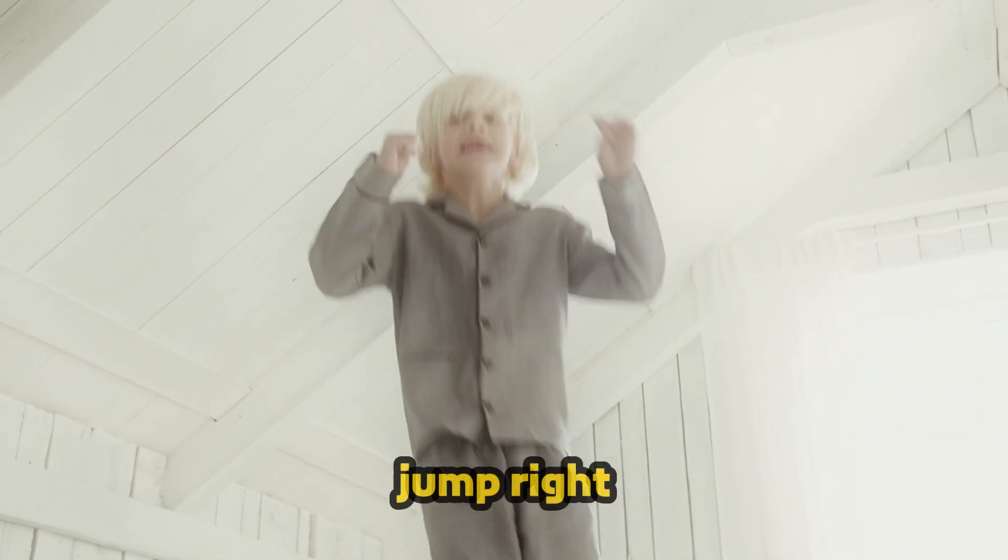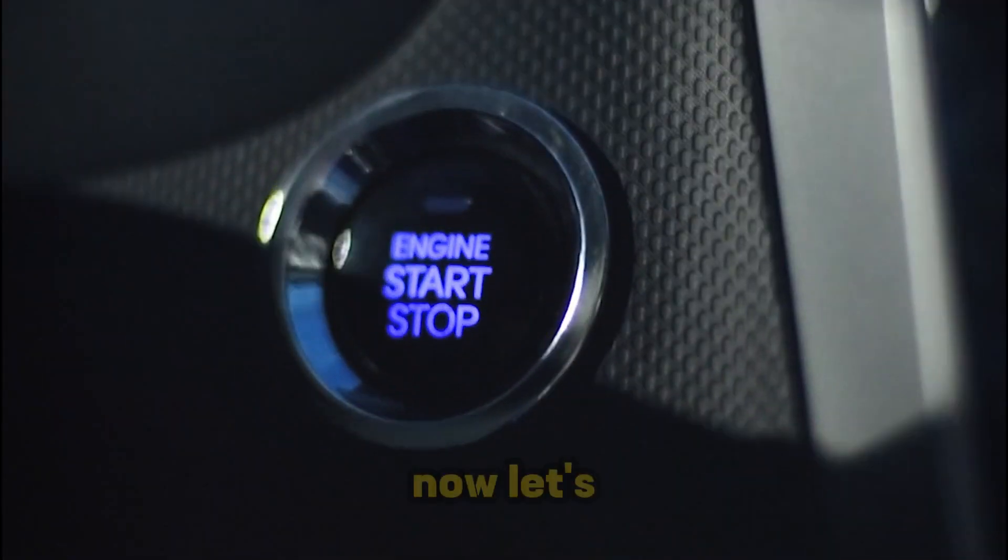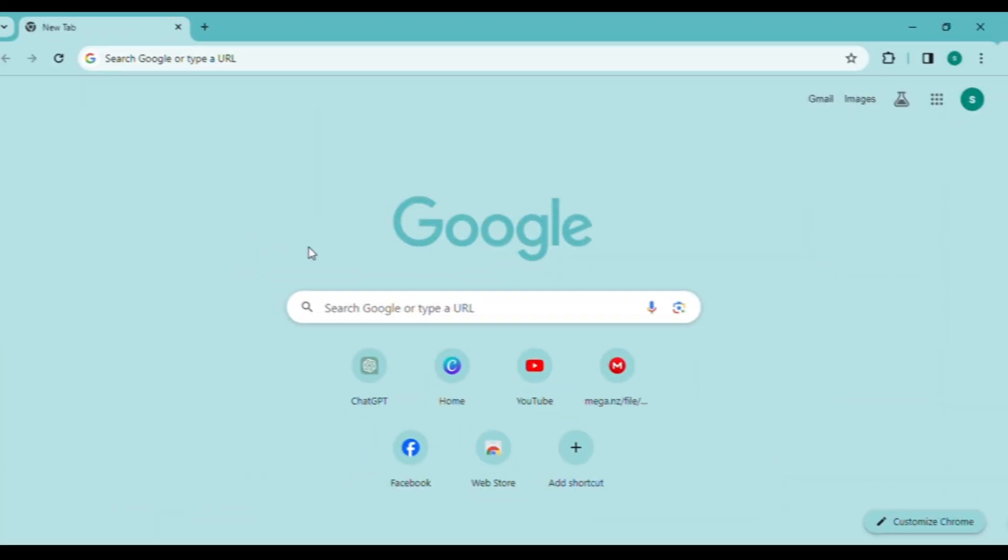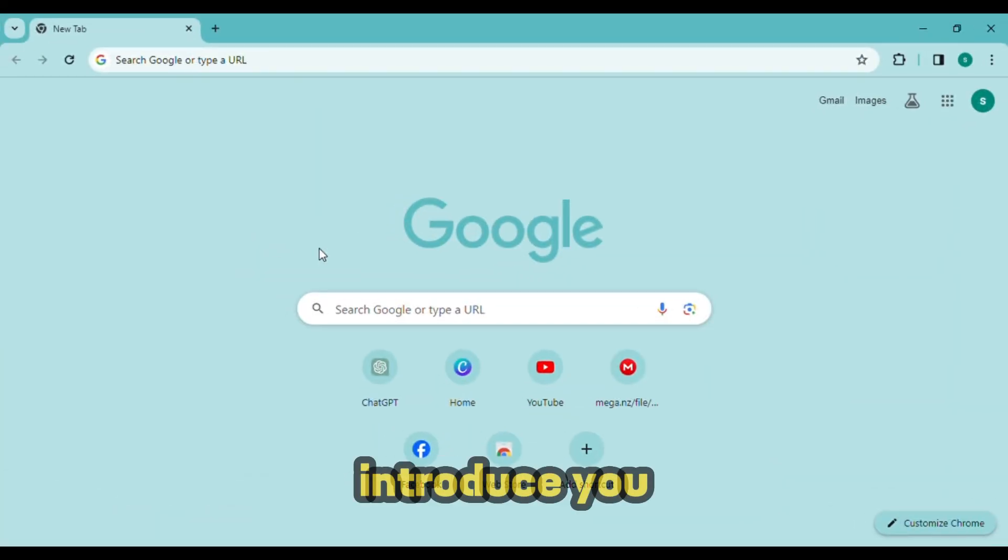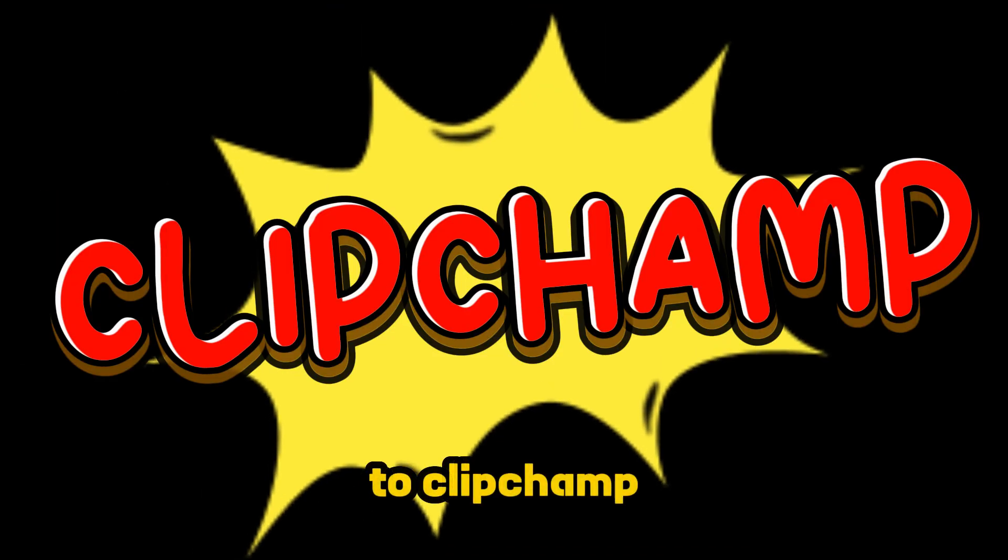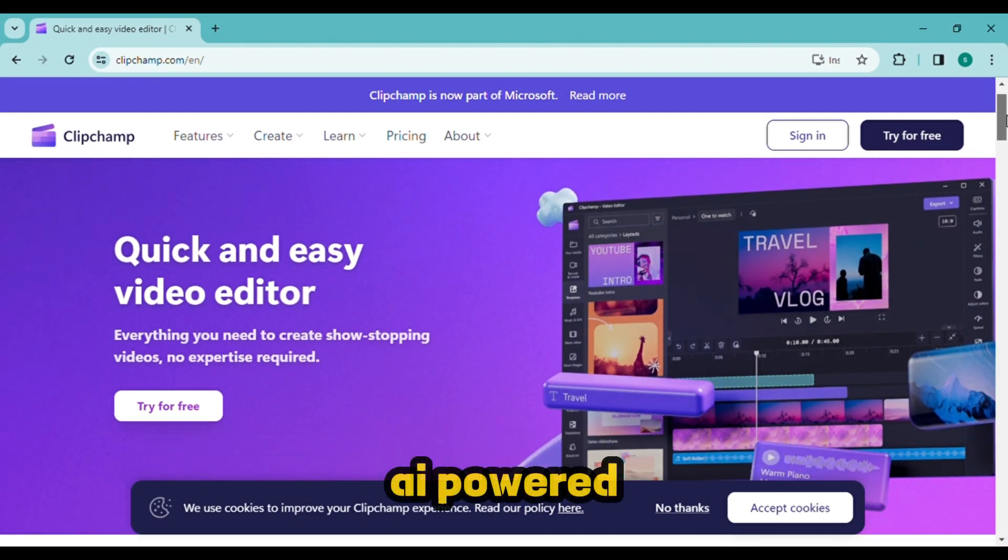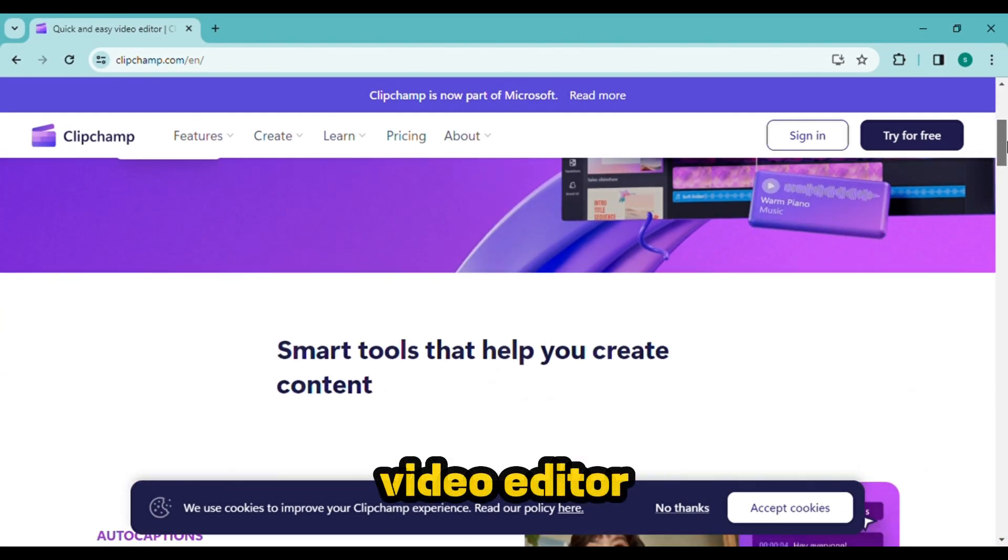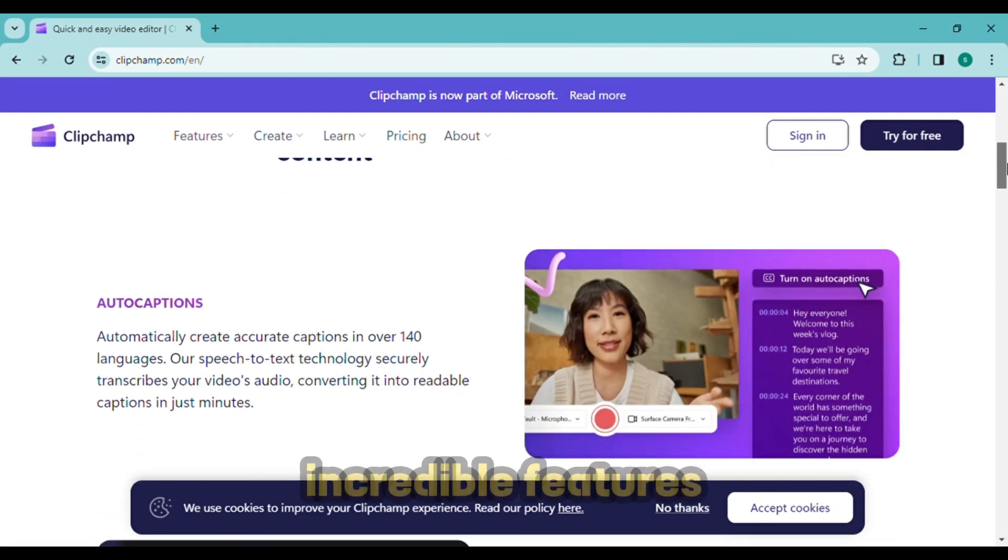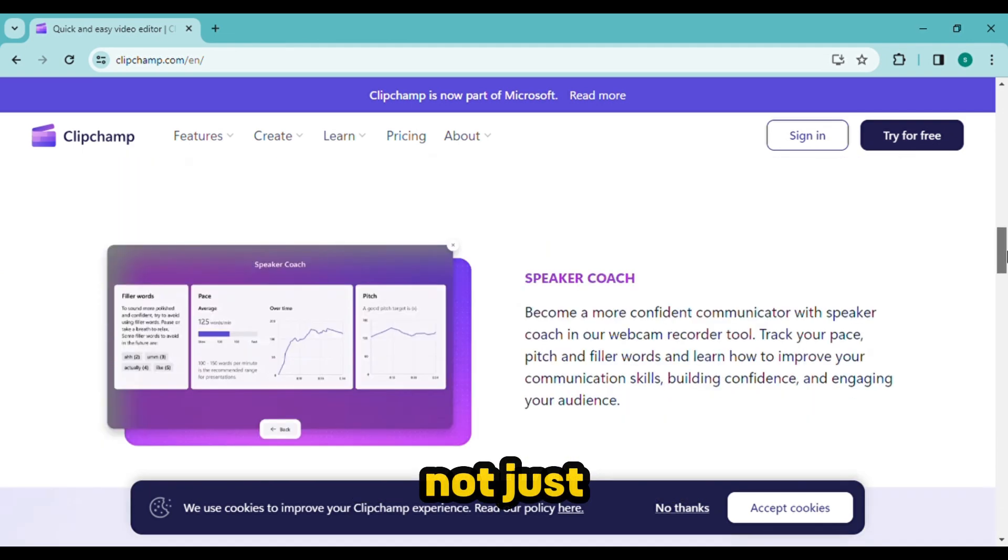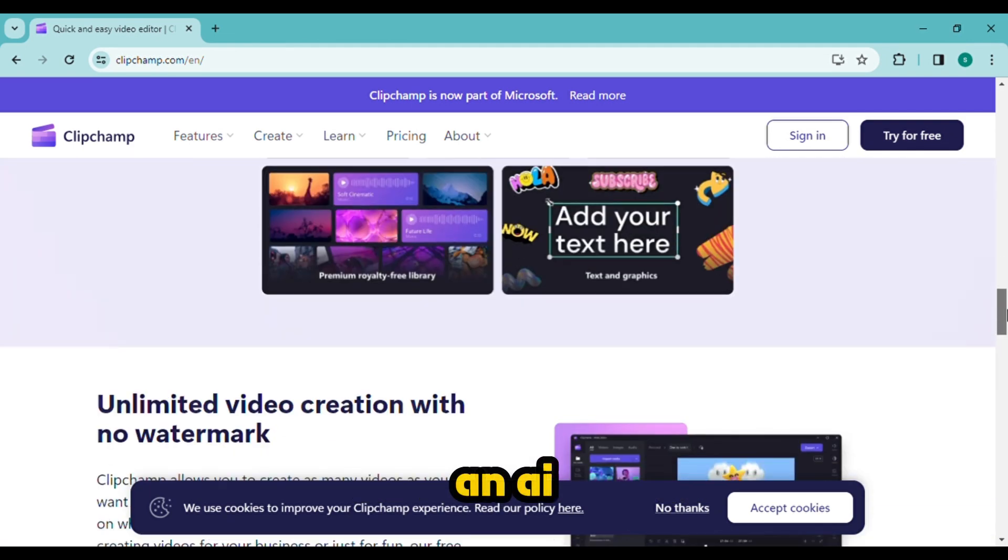Now let's move. Let me introduce you to Clipchamp. It's a full featured AI-powered video editor with some incredible features, not just an AI voice generator.